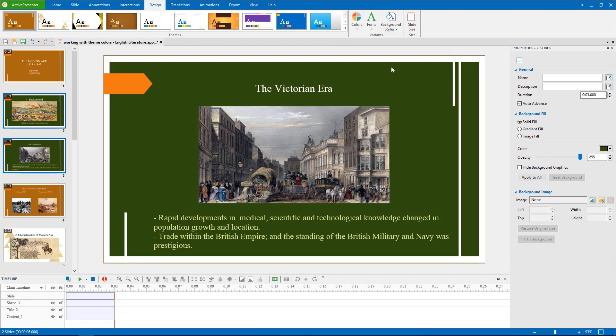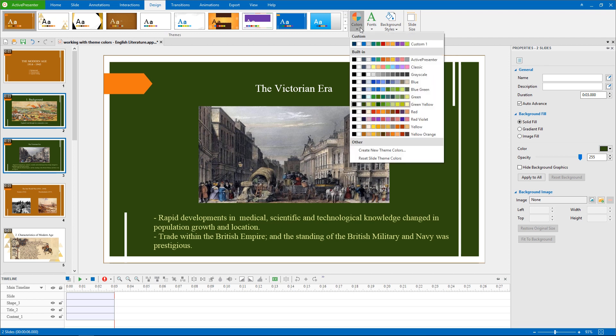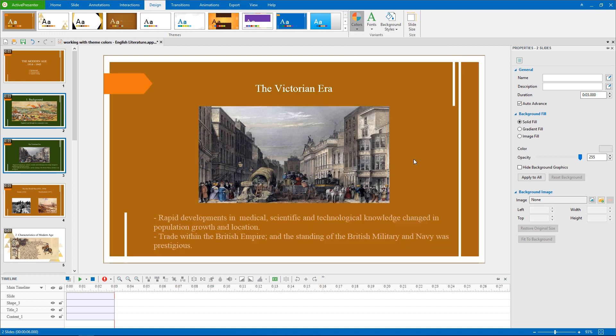After doing this, if you are not 100% satisfied with the colors, Reset Slide Theme Colors is available to restore the color scheme.